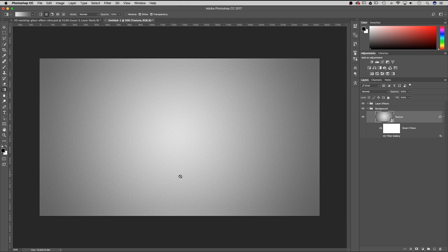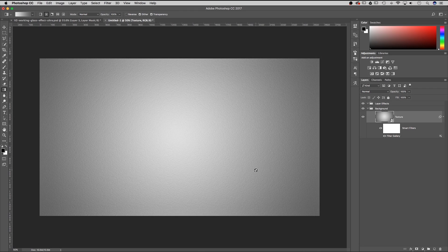You can see it's added that texture to our canvas. I think it just gives it a little more effect to the whole look of the glass texture.